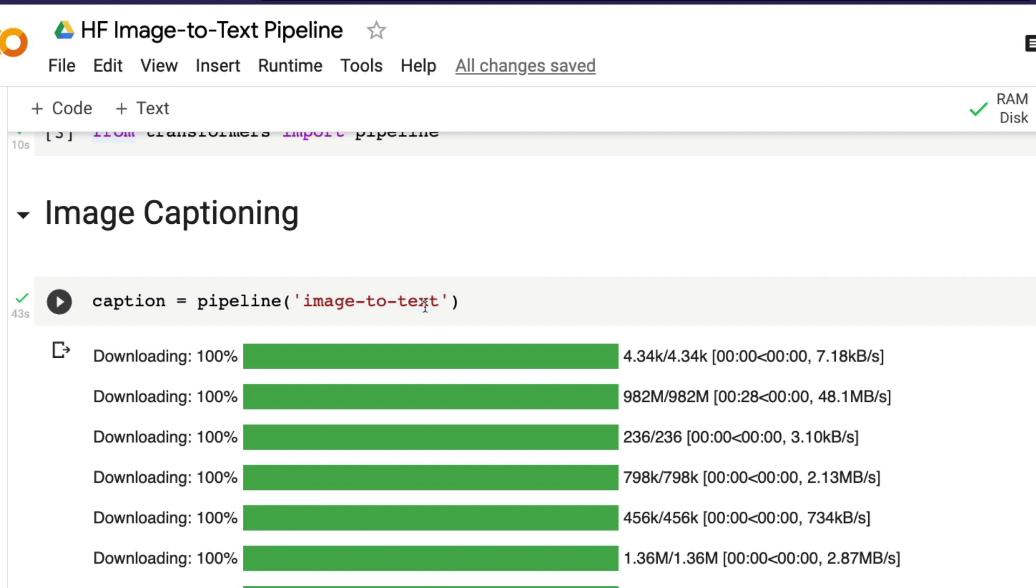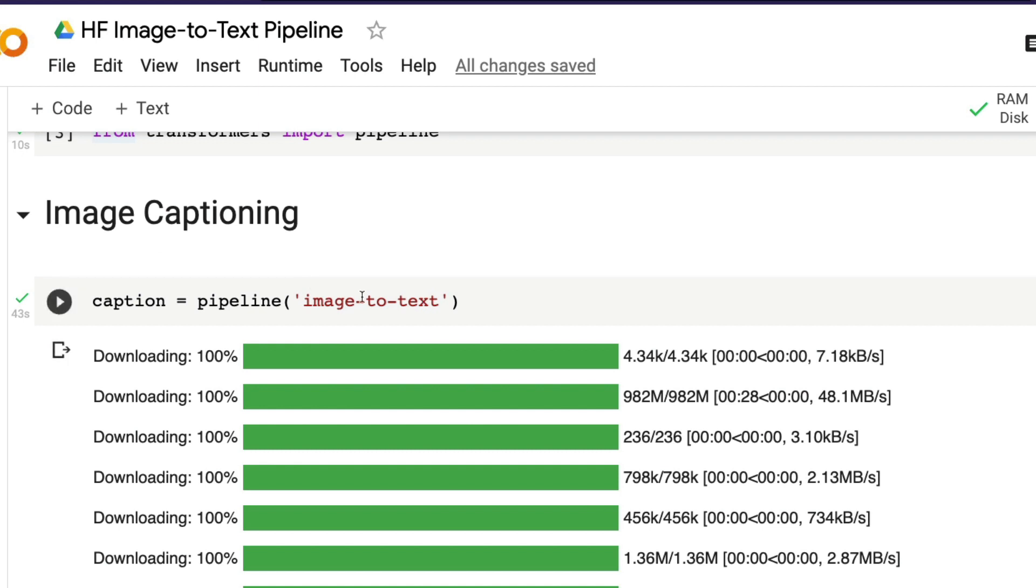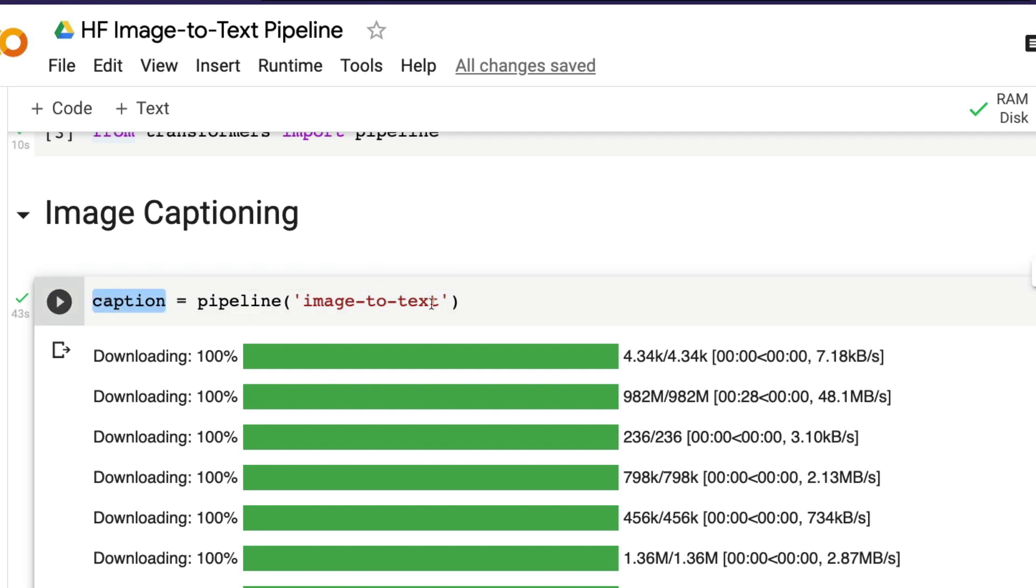The first part of image-to-text that we're going to see is image captioning. What is image captioning? If you supply an image, it's going to describe what is in the image. It's captioning what is in the image, and that's what we're going to do.